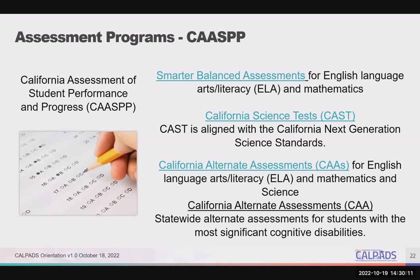To complete the assessment program, we have the California Alternate Assessments, or CAAs, which are given to students with the most significant cognitive disabilities. The CAAs for English Language Arts and Mathematics are given in grades 3 through 8 and grade 11. The CAAs for Science are given in grades 5 and 8 and once in high school.